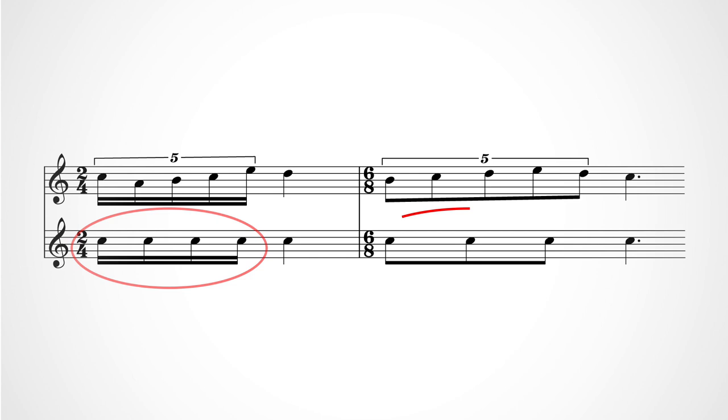But in 6-8, it takes up three quavers and has a quaver beam. In both cases, the quintuplet fills up one big beat within its time signature.